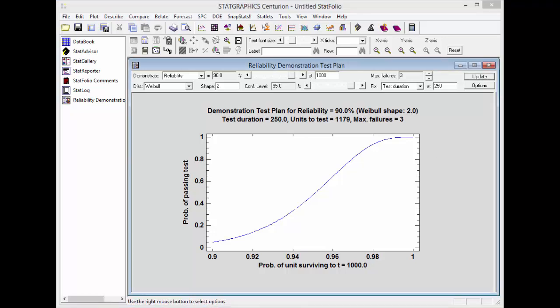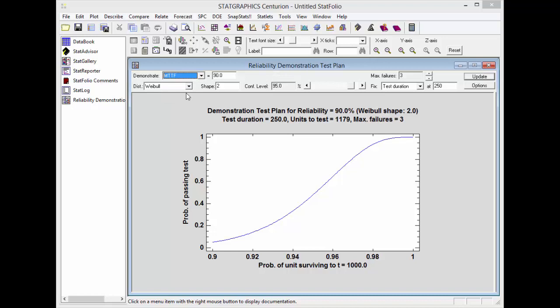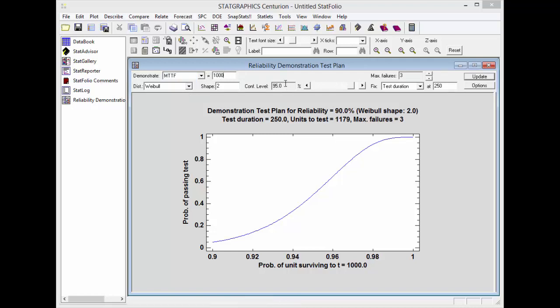One final thing to show you, and that is what happens if I wish to demonstrate not that the reliability equals something, but that the mean time to failure equals something. Suppose I wanted to demonstrate that the mean time to failure was 1,000 hours. I want to do so with 95% confidence, assuming the same Weibull distribution.